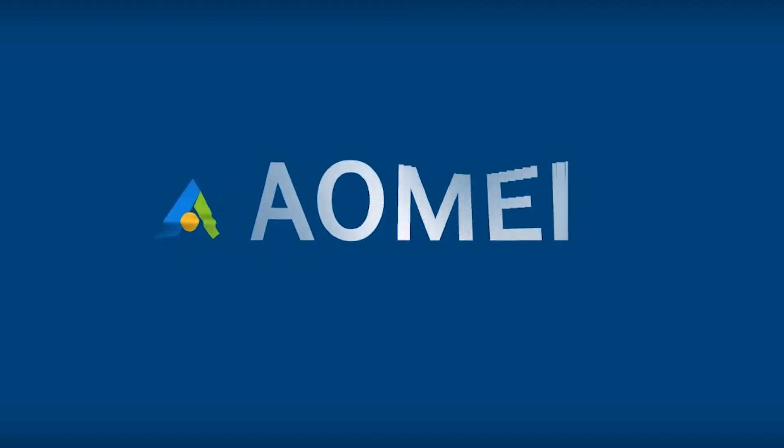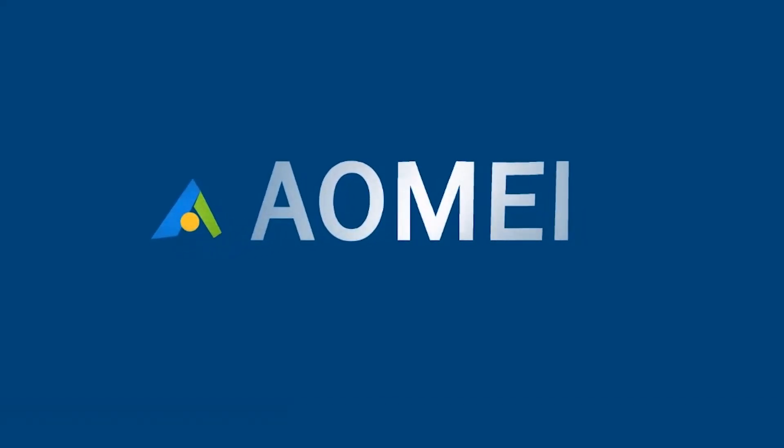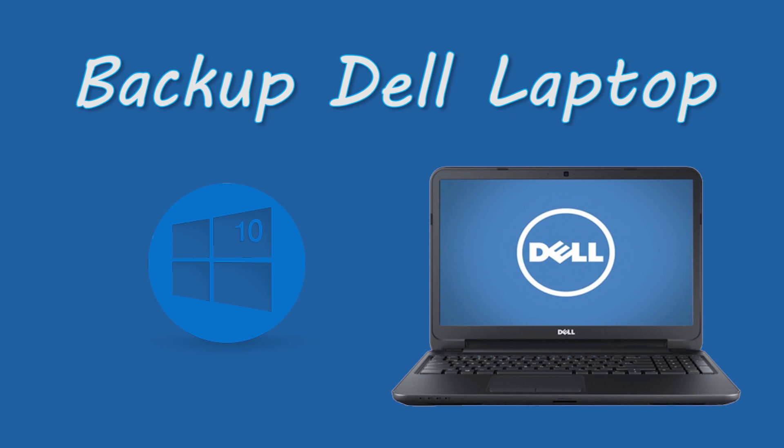Hey guys! Thanks for watching AOMEI. Today, I'd like to tell you how to back up Dell laptop in Windows 10.